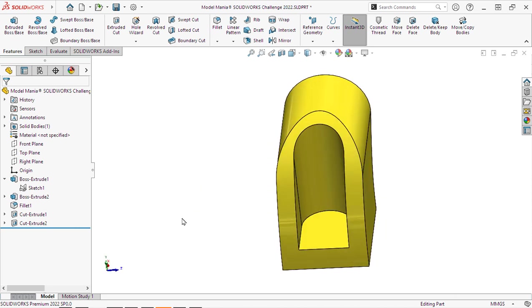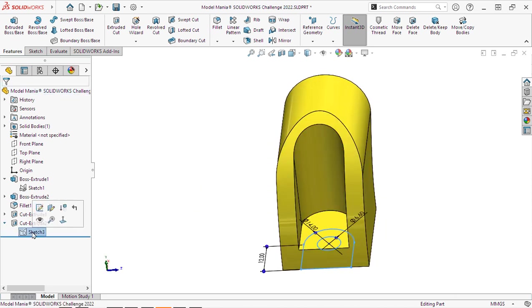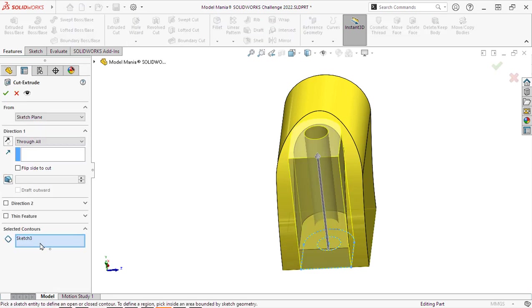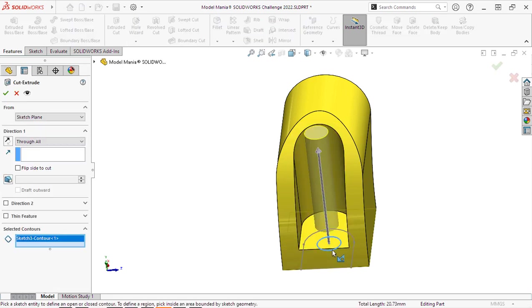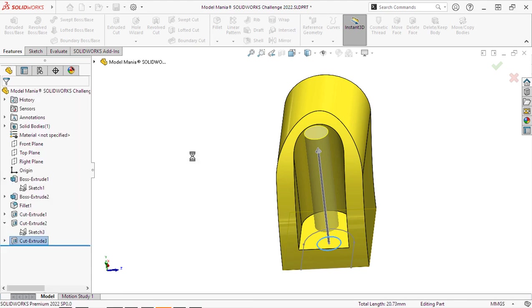I will reuse that sketch again and go create another cut and I'll use that center hole there. And we'll do a through all. And there we go.